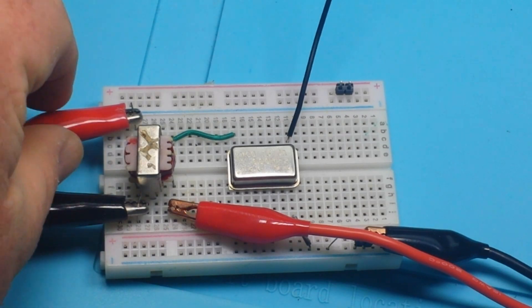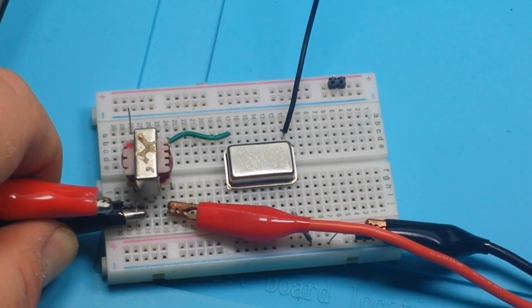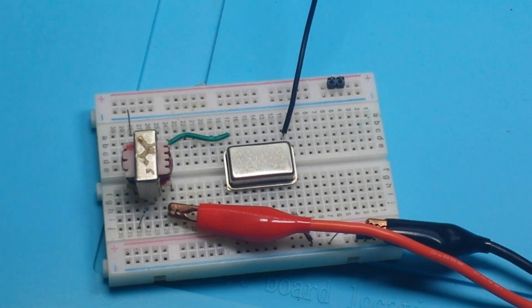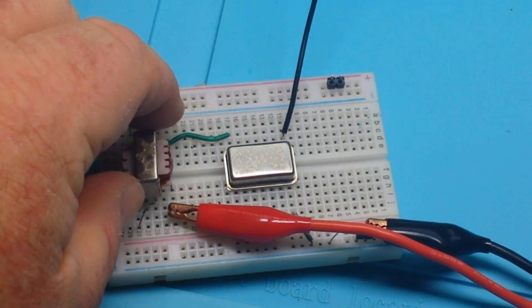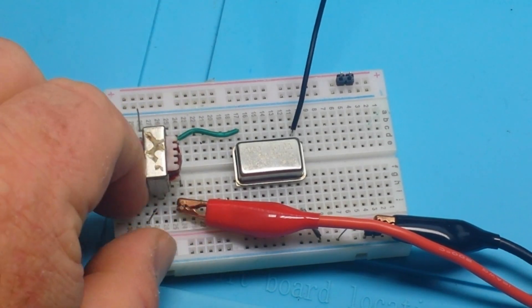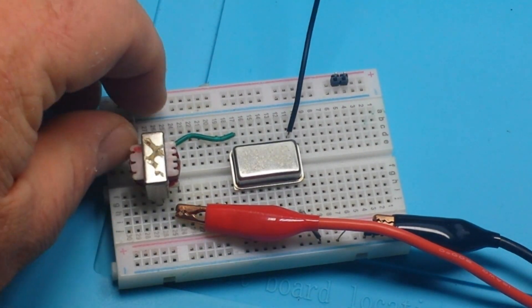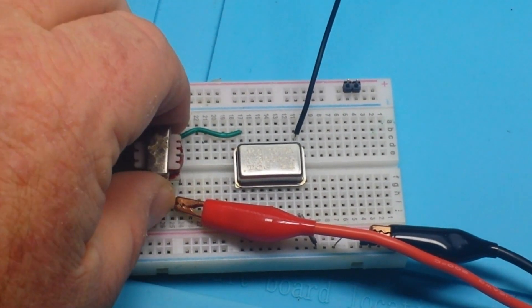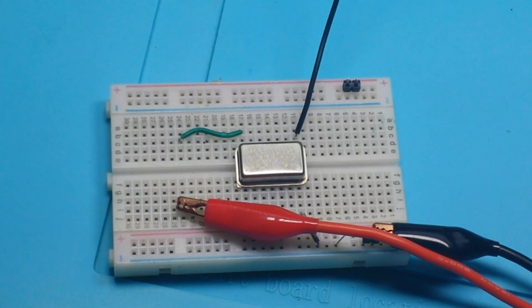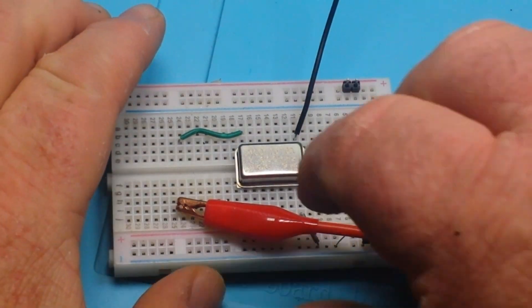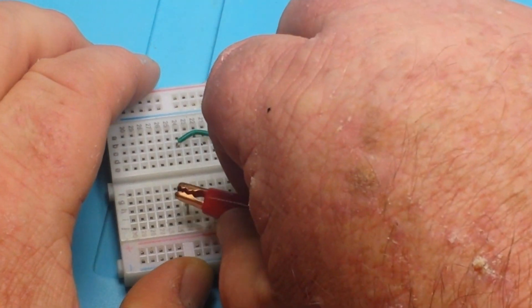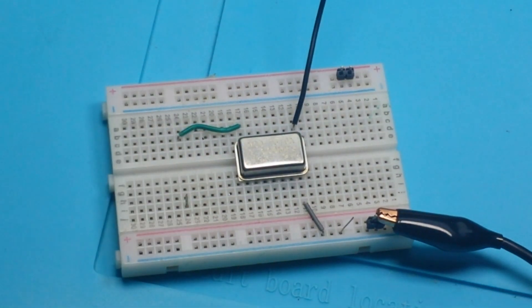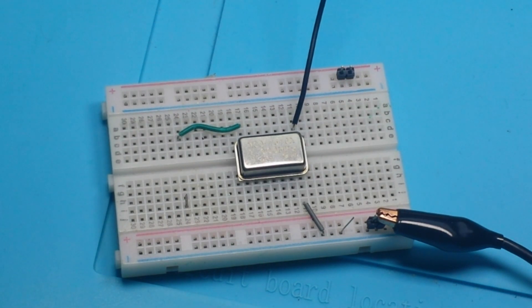So that is about as simple and as crude as you can get to make a radio transmitter. Now let's get rid of the function generator leads and let's also get rid of this audio transformer and replace it with something slightly more sophisticated.